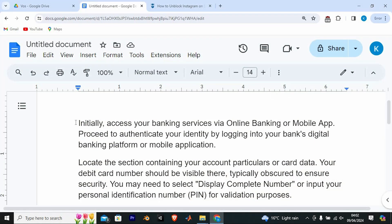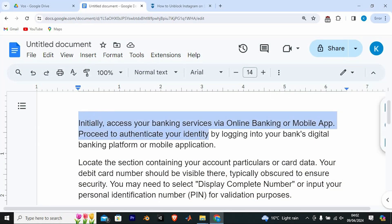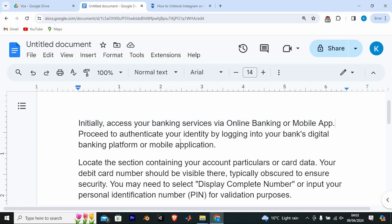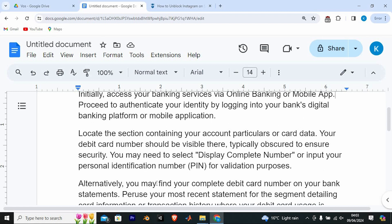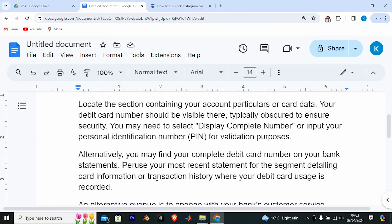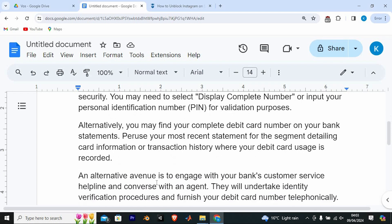There are several ways to be able to get the 16-digit number. Initially, access your banking services via online banking or mobile app. Proceed to authenticate your identity by logging into your bank's digital banking platform or mobile application. Locate the section containing your account's particulars or card data — your debit card number should be visible there, typically obscured to ensure security. You may need to select 'display complete number' or input your PIN for validation purposes.